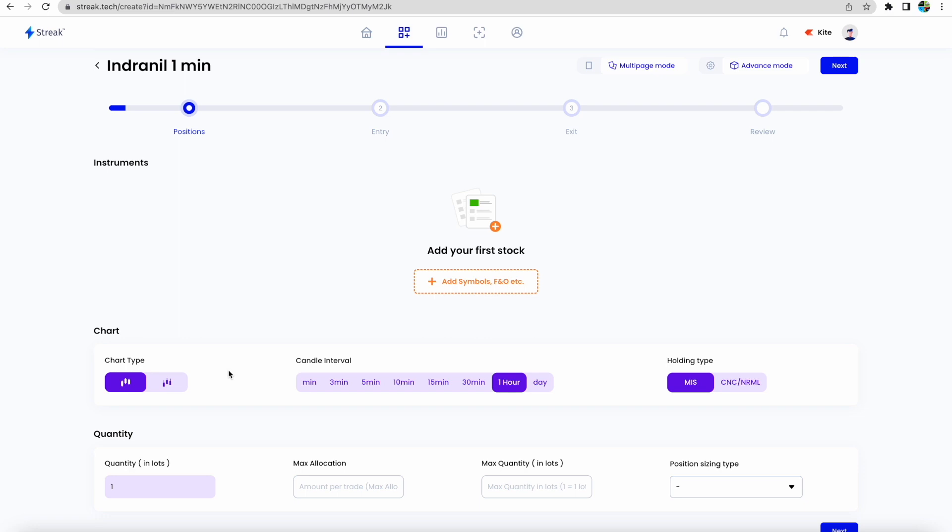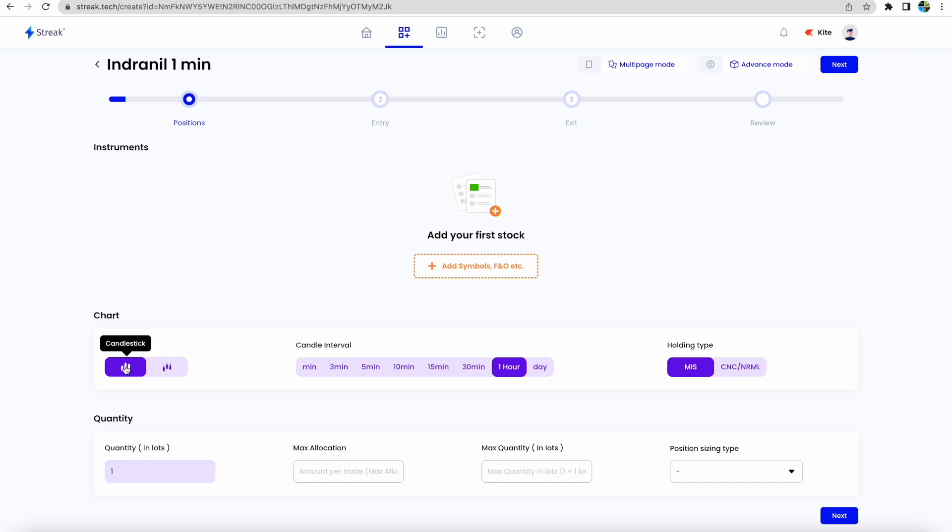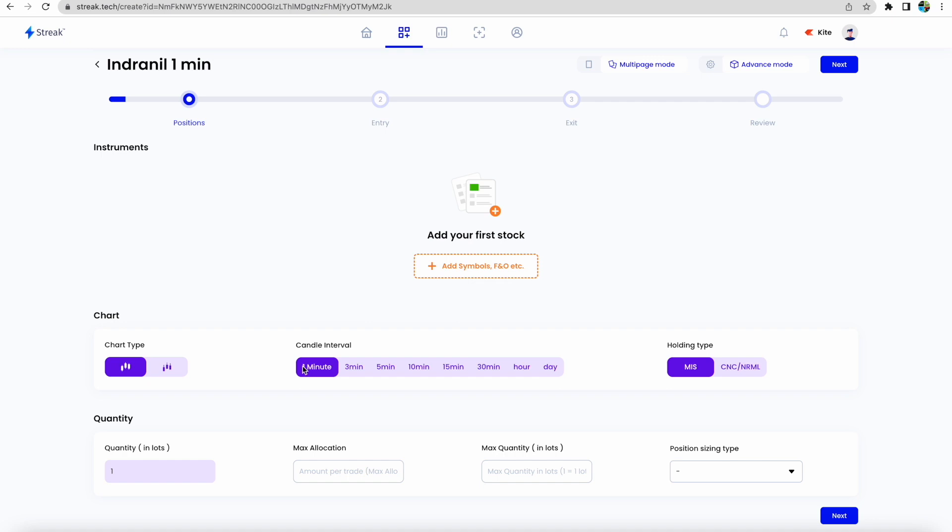First of all, chart type would be candlestick. There are two options: Heikin-Ashi and candlestick. We'll select candlestick. This is the holding type. If you want to trade intraday, then you should select MIS. If you want to carry it forward, use CNC. On candle interval, we will focus on one-minute candles, so we'll select one minute here.